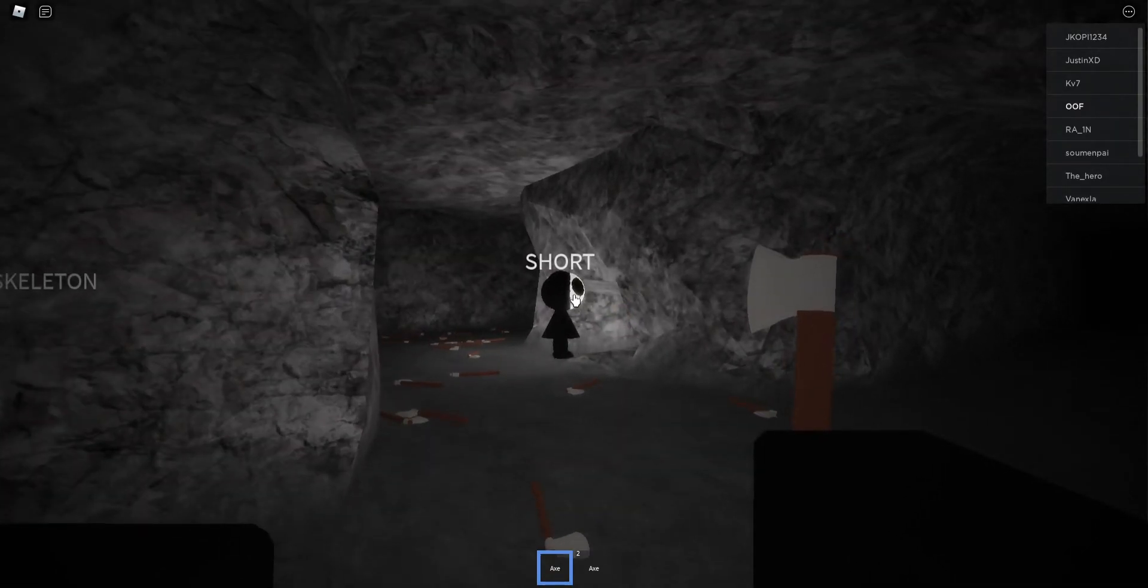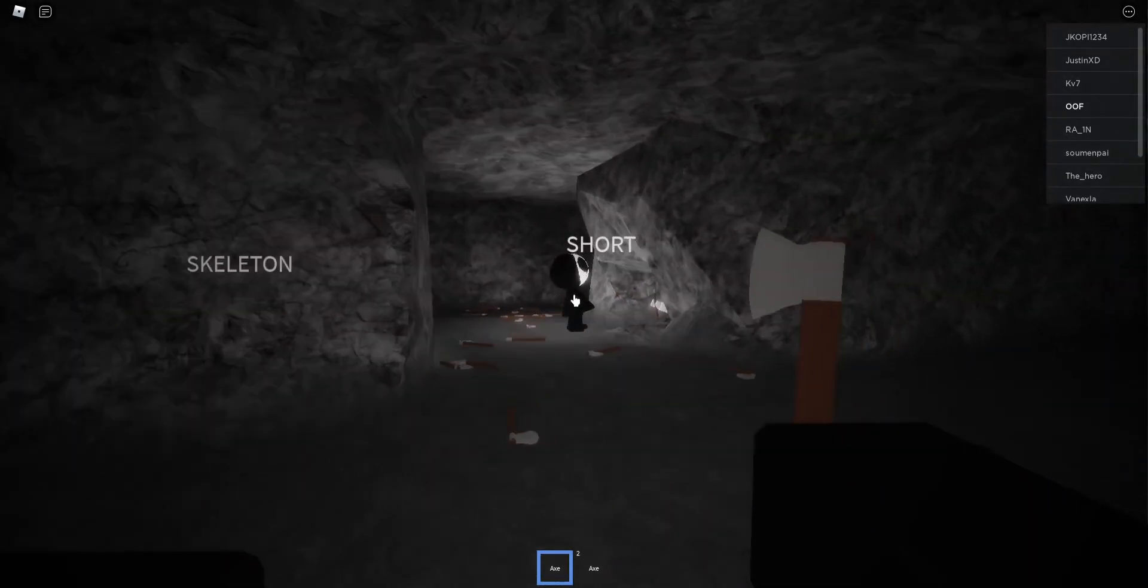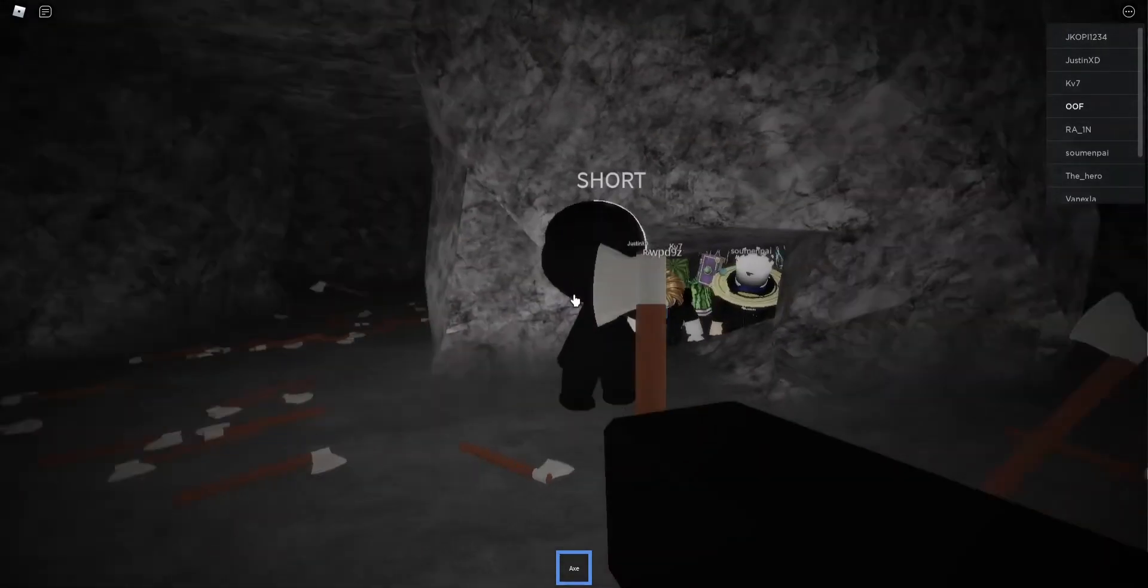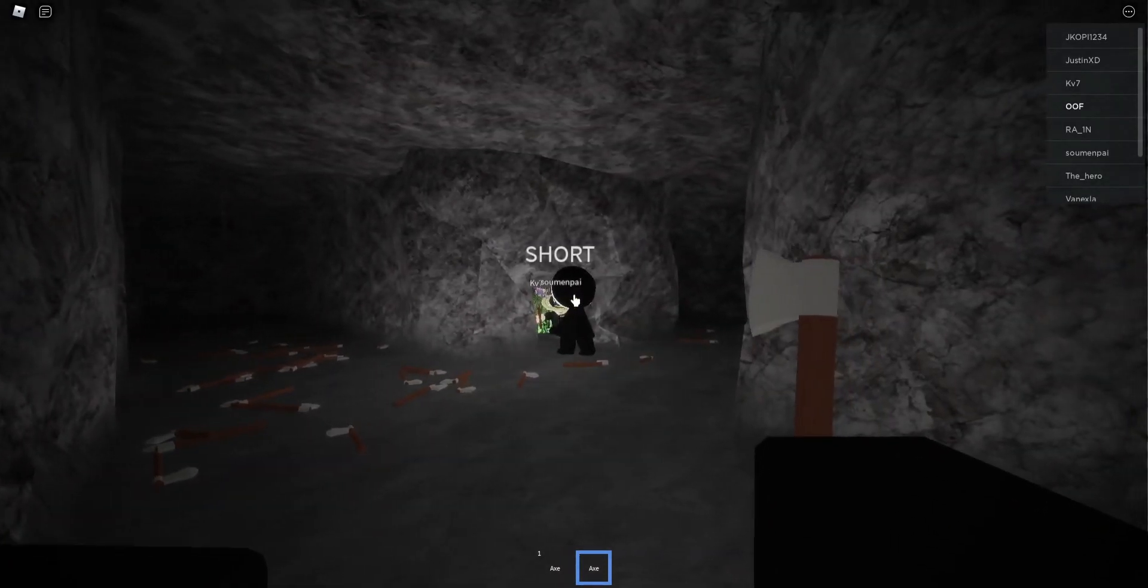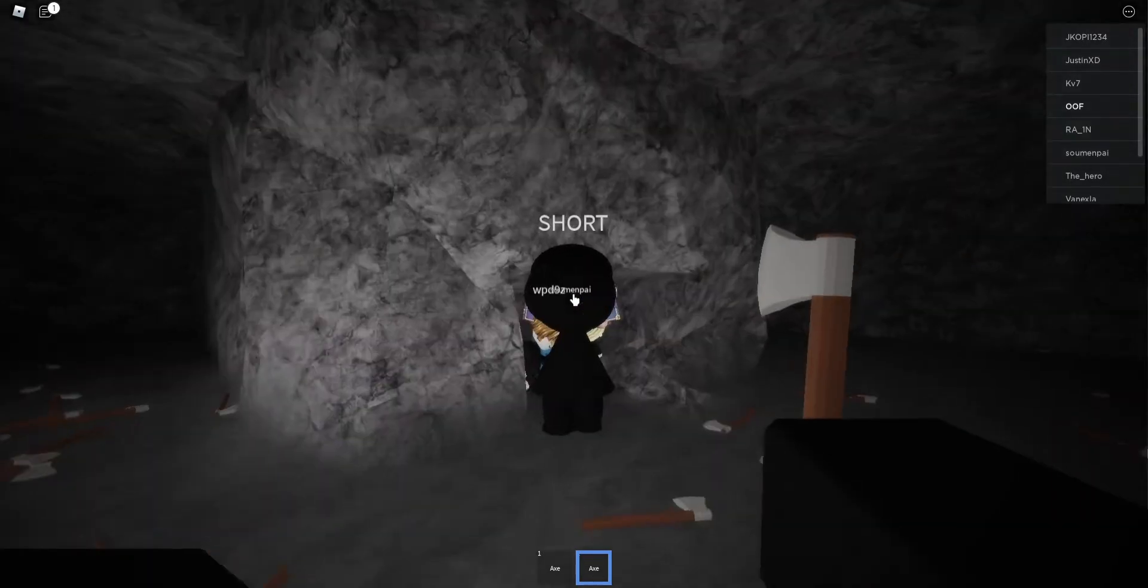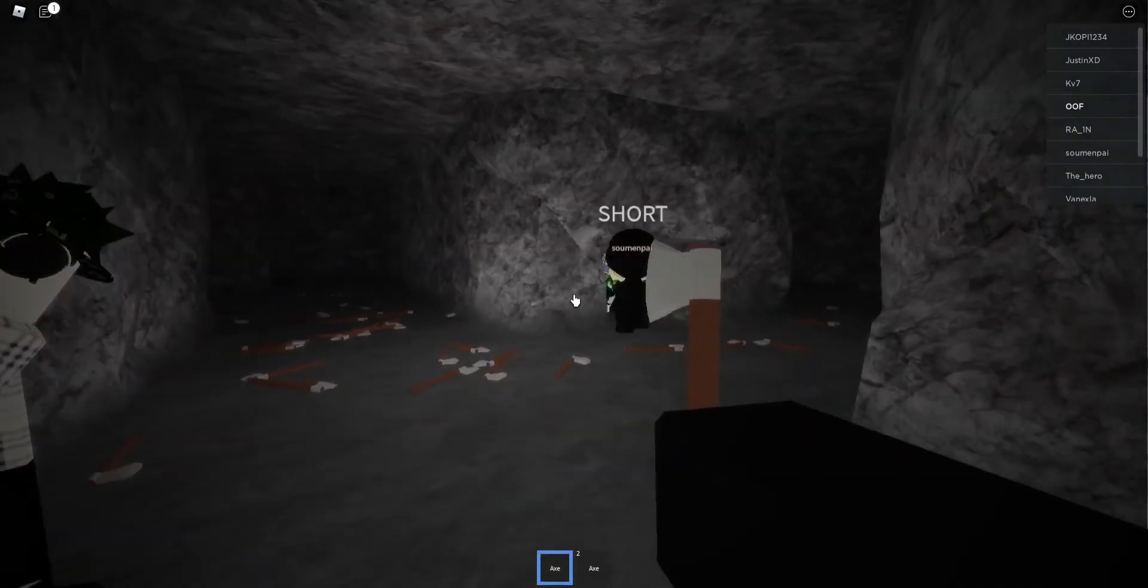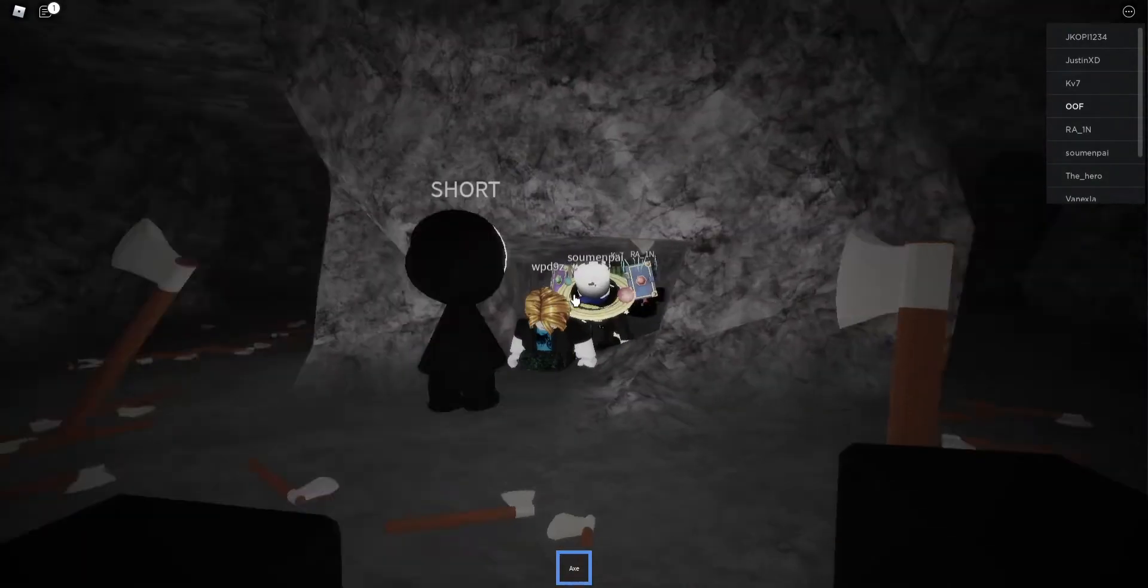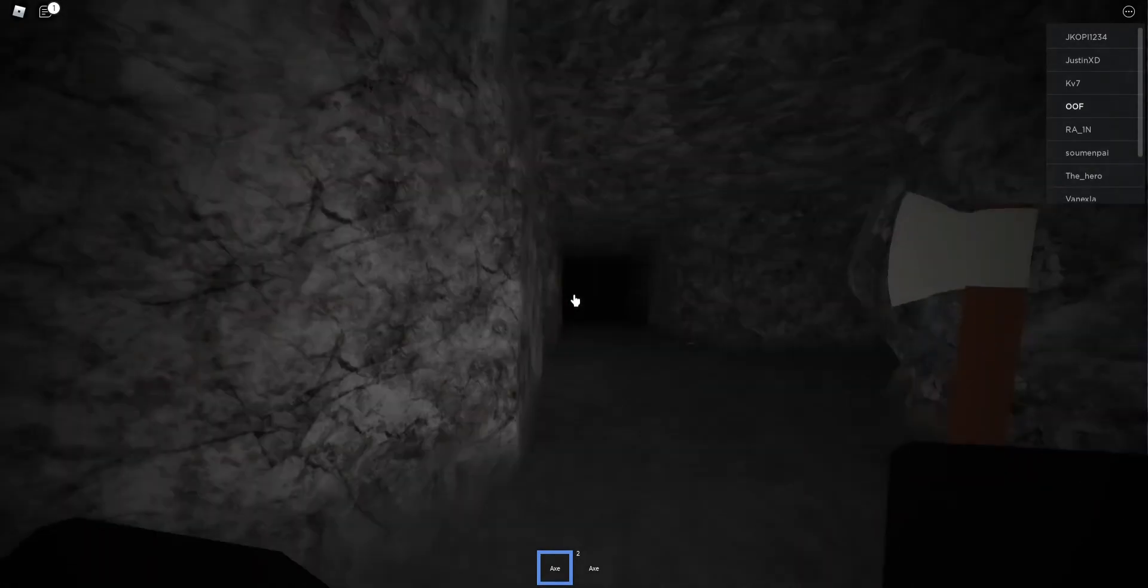Let's go, come here! Come here, I'm gonna kill you. Bro, you're dead, you're dead so bad.